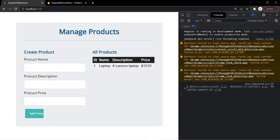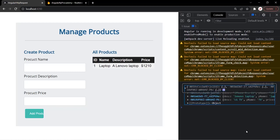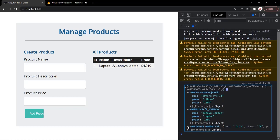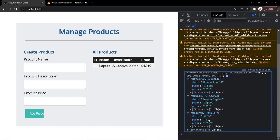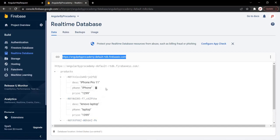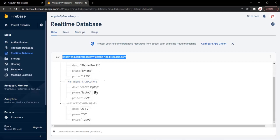Let's go to the web page. You will notice that an object has been logged here. If I expand this object, we have three data — each of these data are nothing but the products. This is the first product — iPhone. This is the second product — laptop. And this is the third product — TV. This data is coming from the database. So in this way we are making a GET request to the server and getting the list of products from that database.